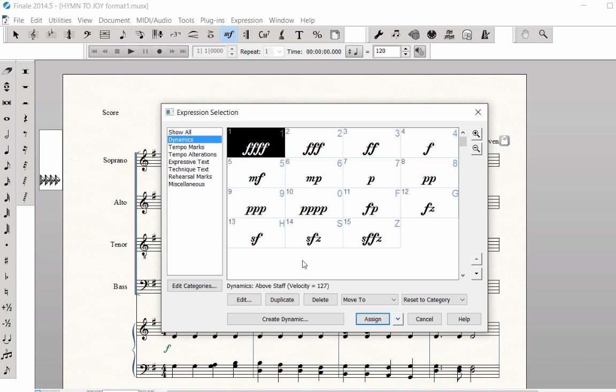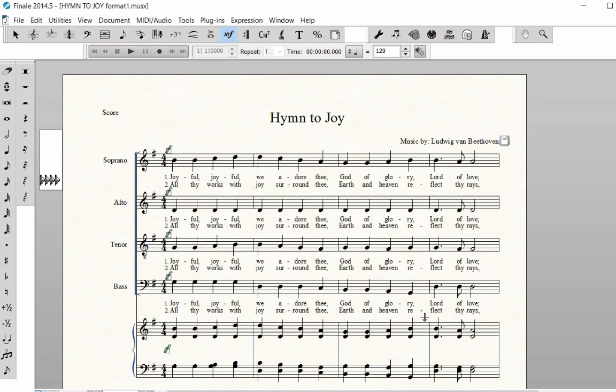Click Cancel to close the palette. Now, let's use the Meta tool to enter the Dynamics. Scroll to Measure 5.